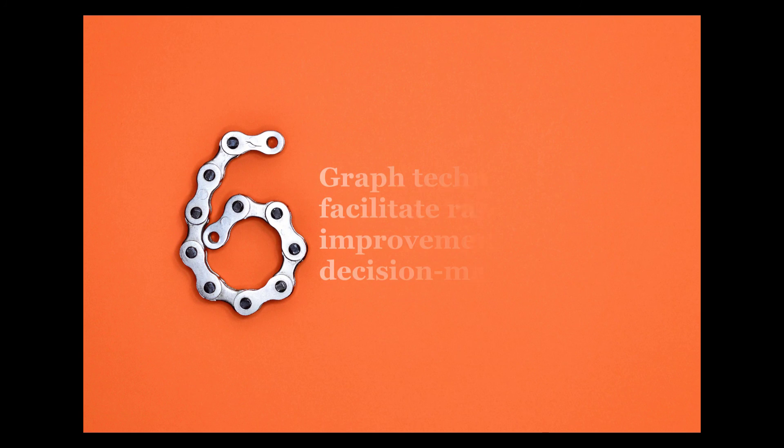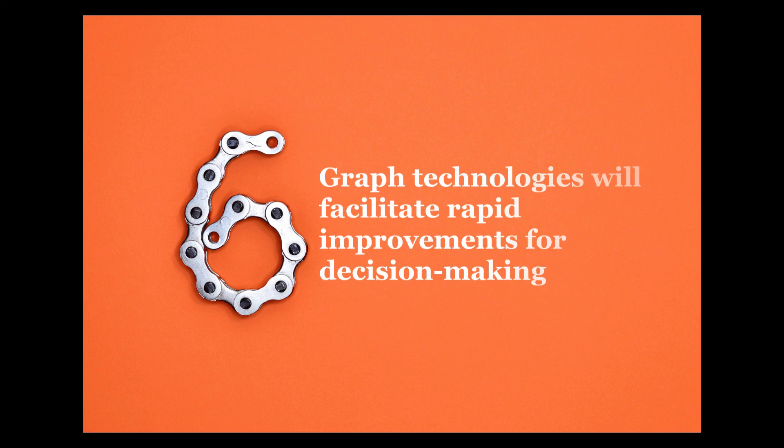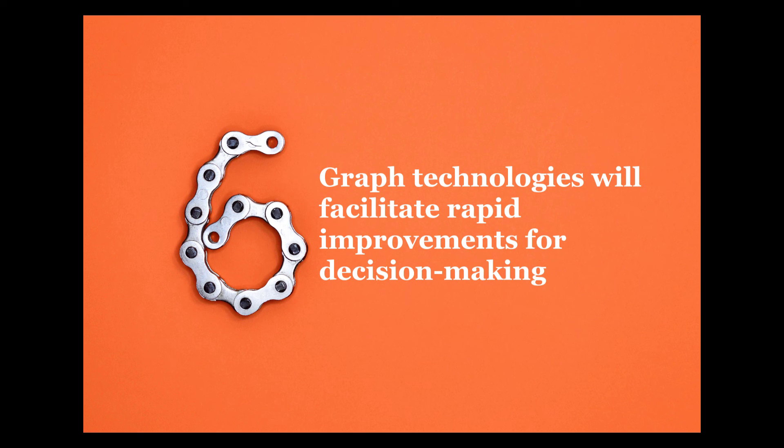Number six: Graph technologies will facilitate rapid improvements for decision-making.